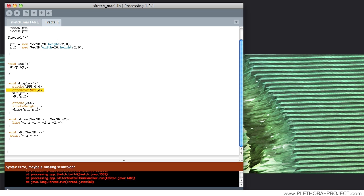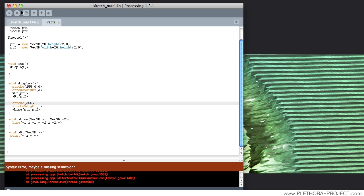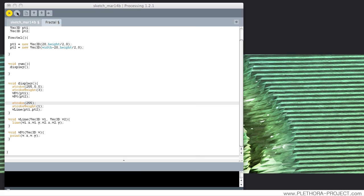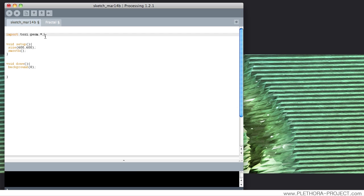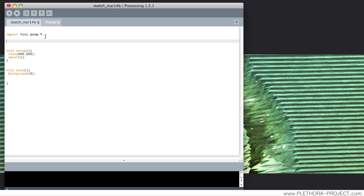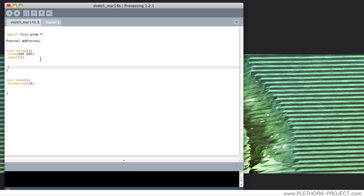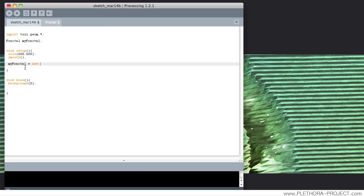Let's check for errors — yes, I'm missing a semicolon here, and probably here. That's good. So far so good. What we need now is to bring the class into the world. We say Fractal myFractal = new Fractal() — that's the instance of the class. With the empty constructor, we don't need anything, and it's going to draw that line for us.